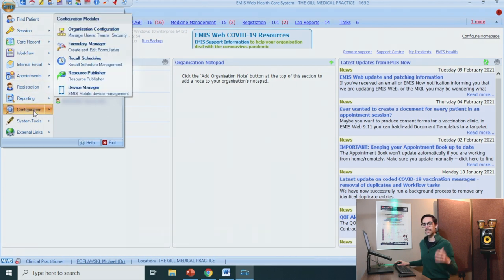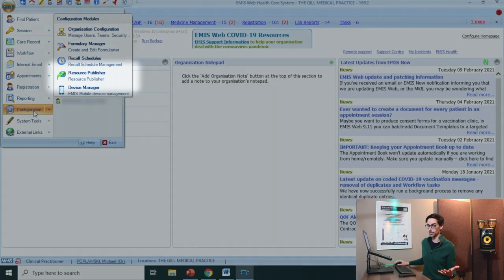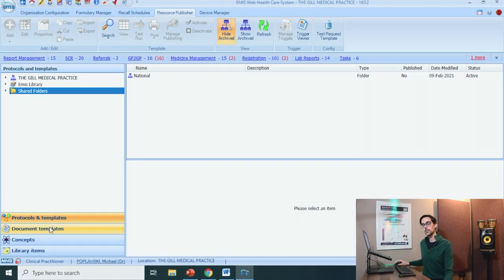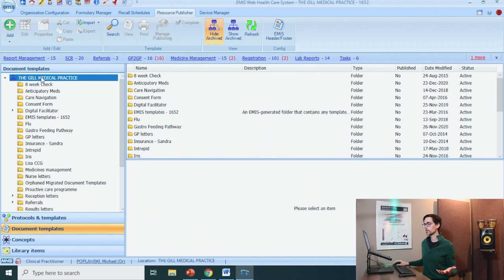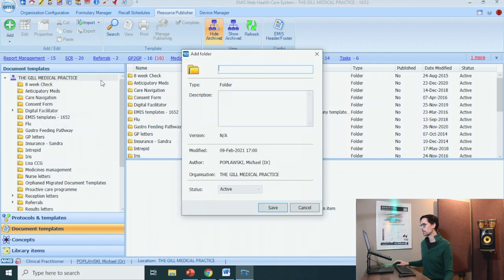Go to Configuration. As you can see, the template manager has disappeared — it has now been rebranded as the Resource Publisher. Click on that. Go down to Document Templates. Right-click on your practice. New Folder. Let's call this 'GP on the Move' and save.